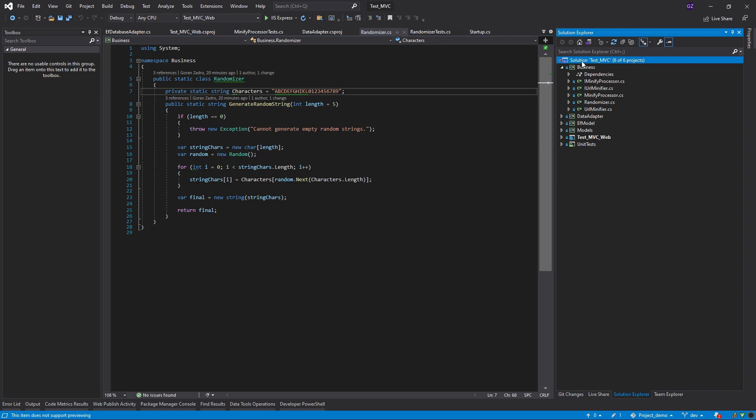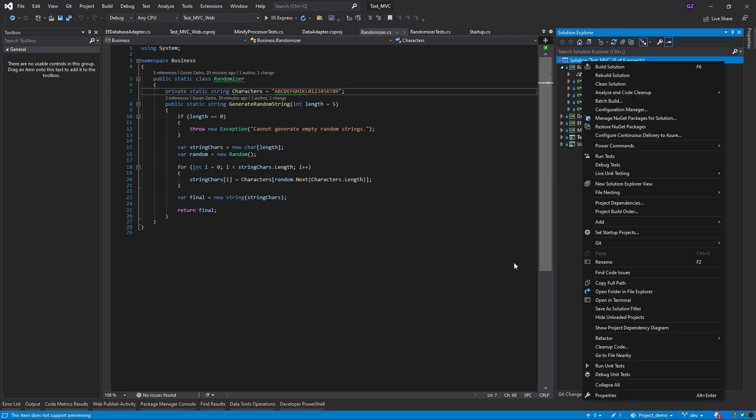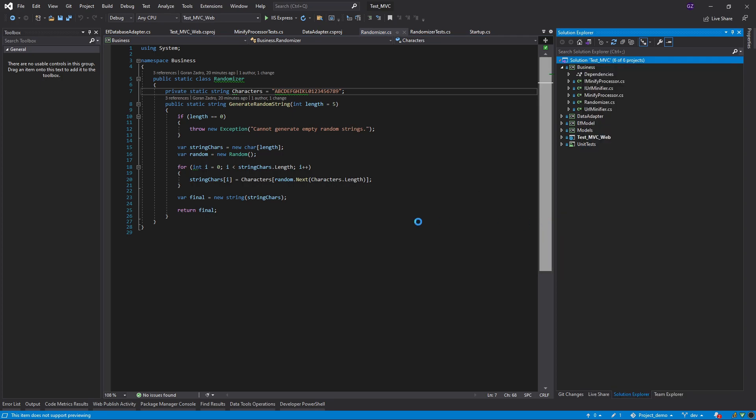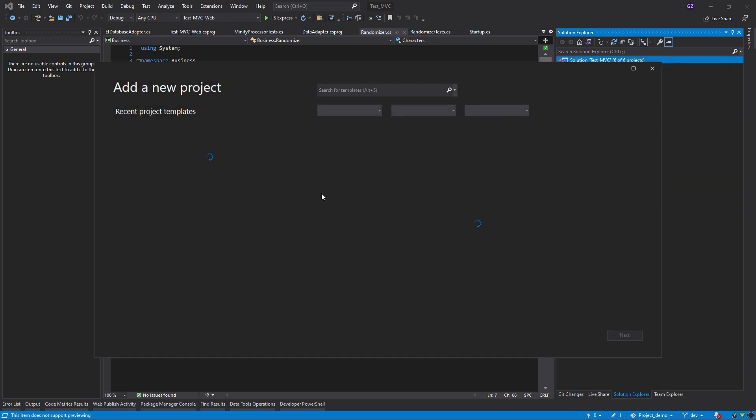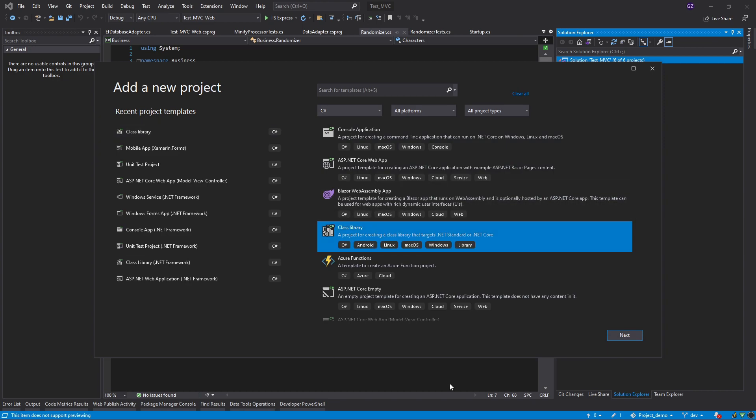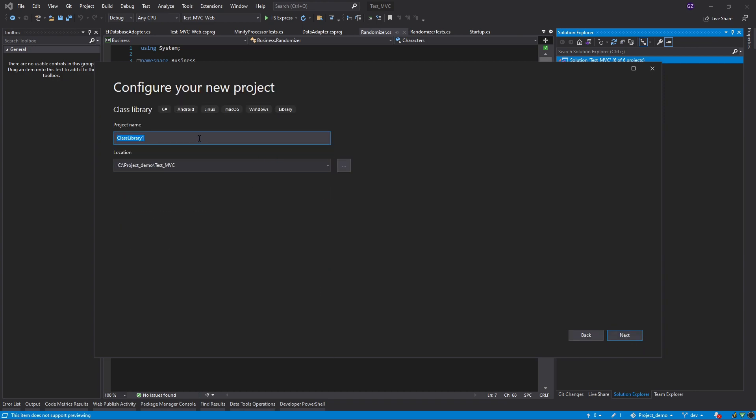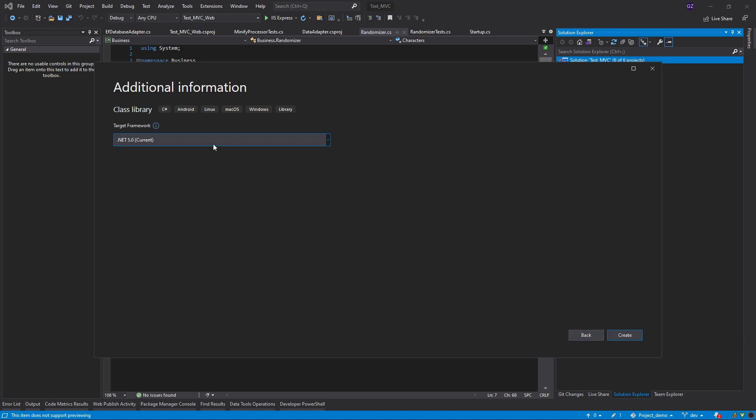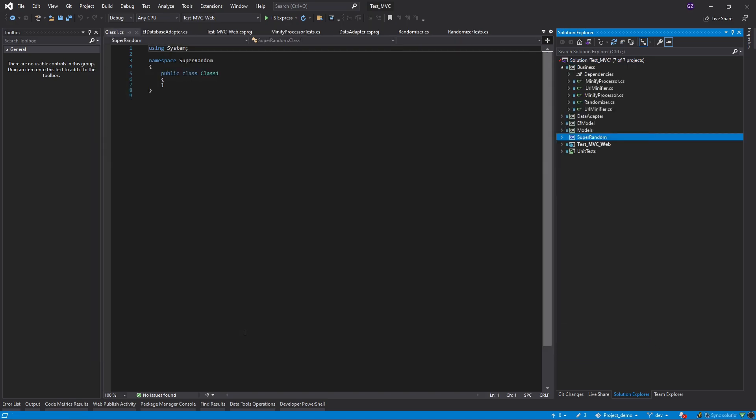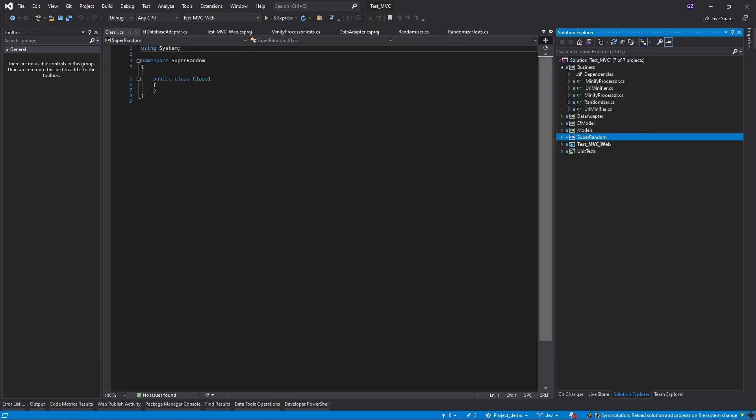I'm just going to do a right-click on the solution and add a new project. I'm going to choose a class library in this case, go to next, and I'm going to call it super random. I'm going to choose the target framework, in my case this is .NET 5, and I'm going to click create. This is going to bring us a very plain project.